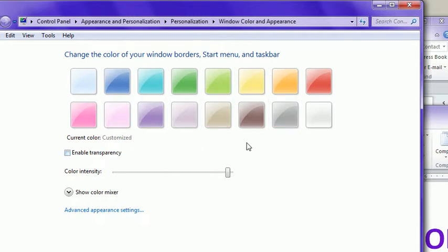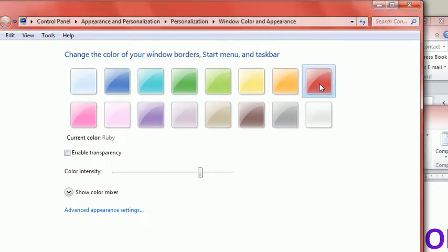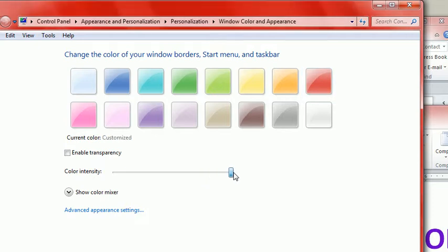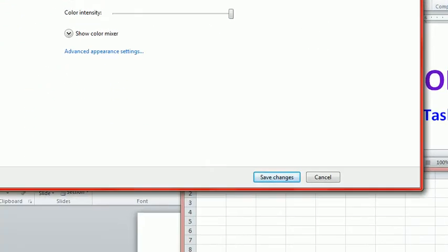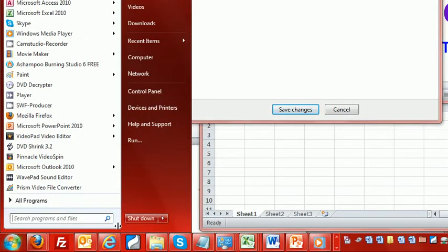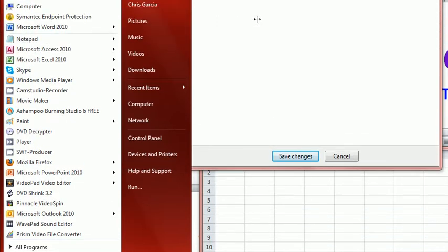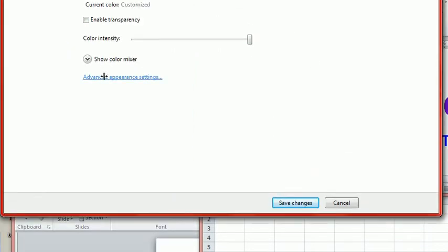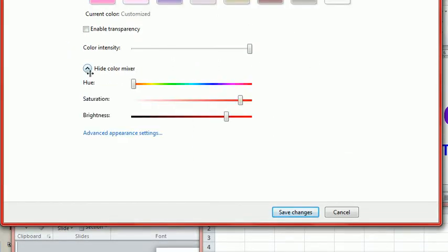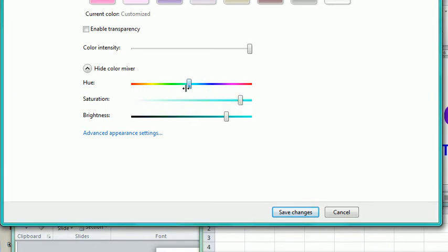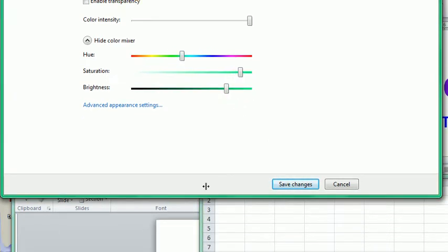This is where you make all the changes, so we can go to red, you can change the color intensity right there. You can also open up the color mixer and make changes.